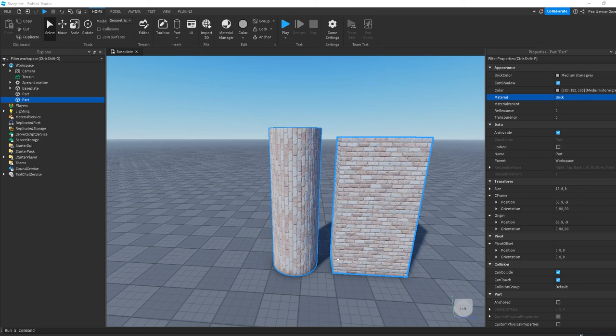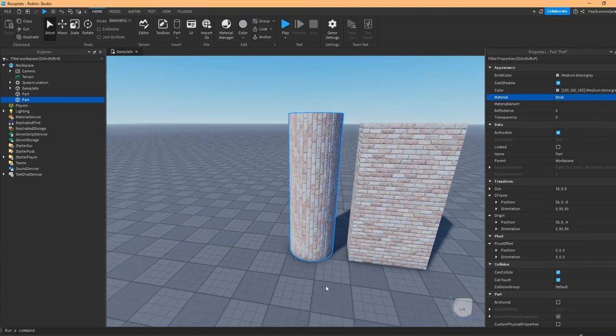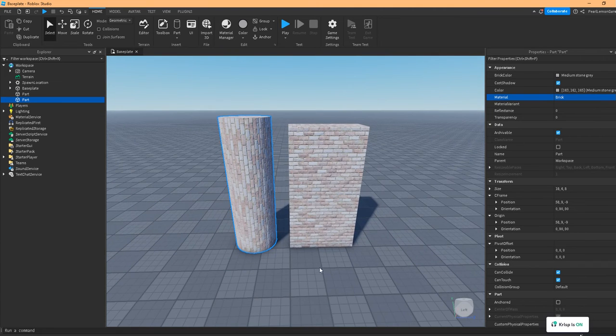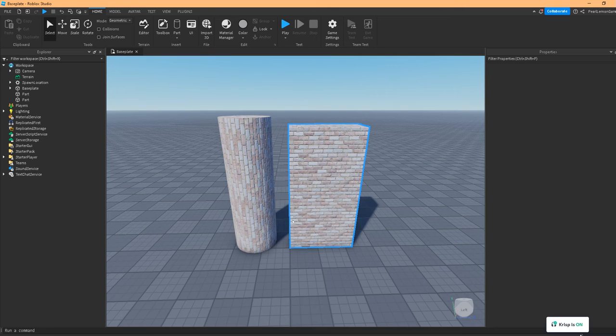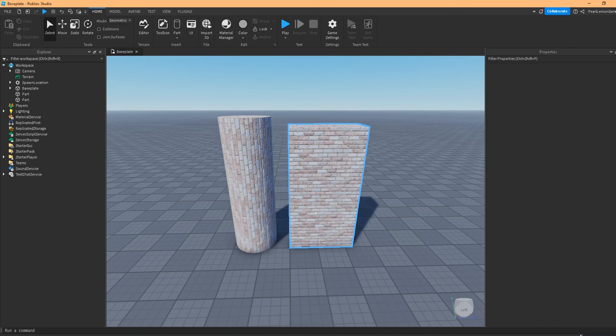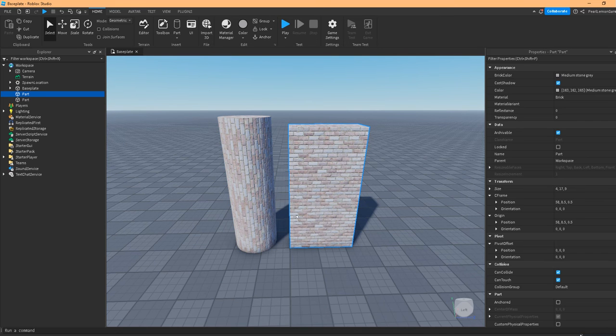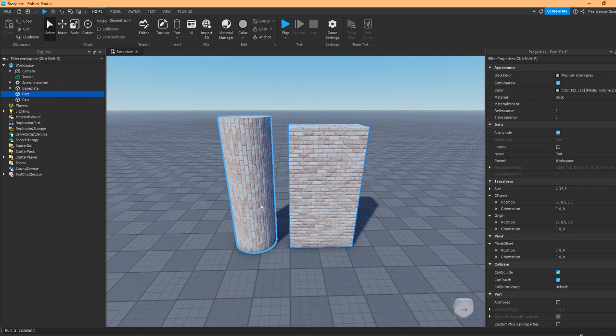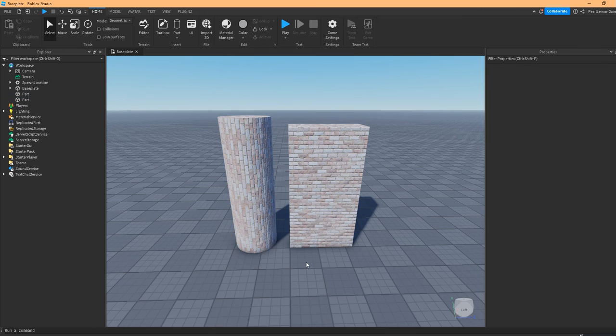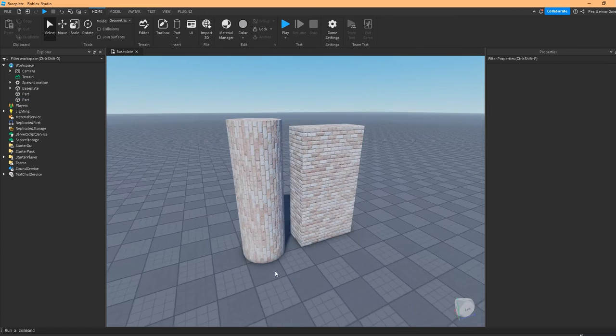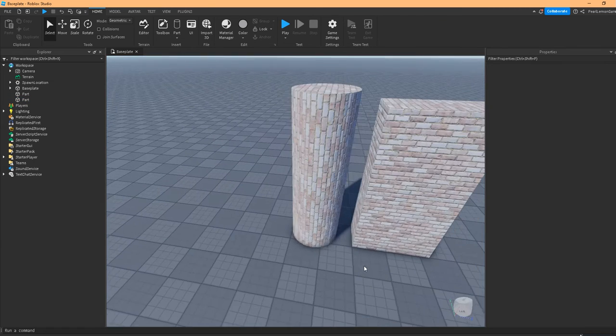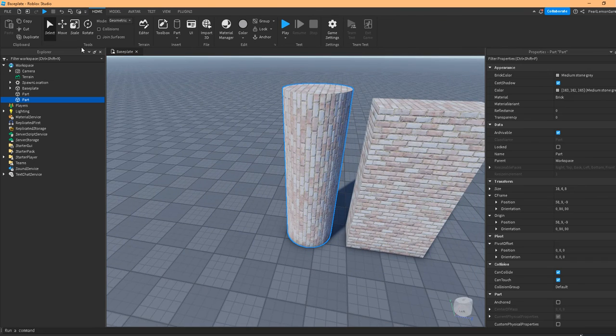Hey guys, Stephen here with ProLemon Games and I'm showing you a cool trick on quickly having this lined up. If you notice, we have a block here and a cylinder. Both are brick and you see that the lining is different.